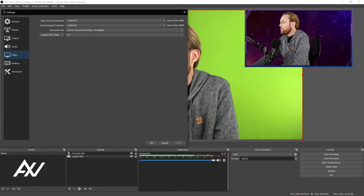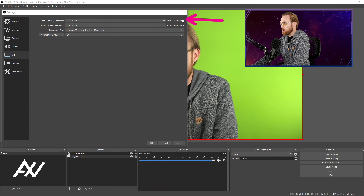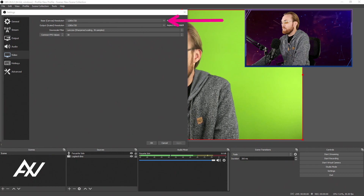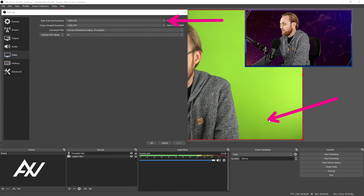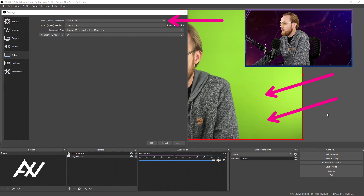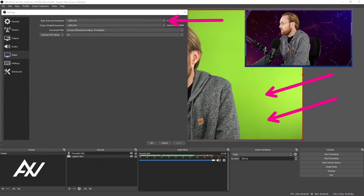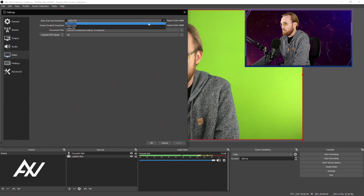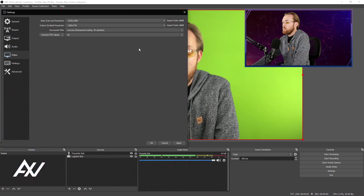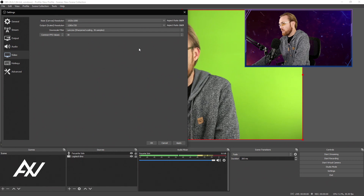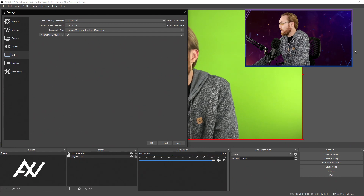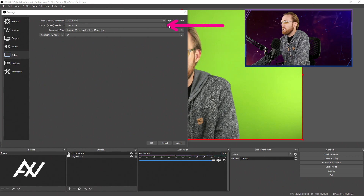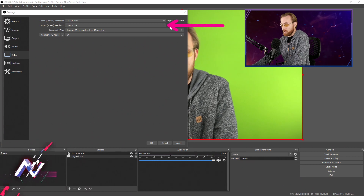Once you get here, there are two resolution fields. The top one is what your canvas is going to be — that's the area down here where you see me on my other camera. You're going to set that to 1920x1080. The reason I recommend this is because you want your canvas to be the same resolution as what you're recording in. In most cases, it helps you understand what the final recorded product will look like.